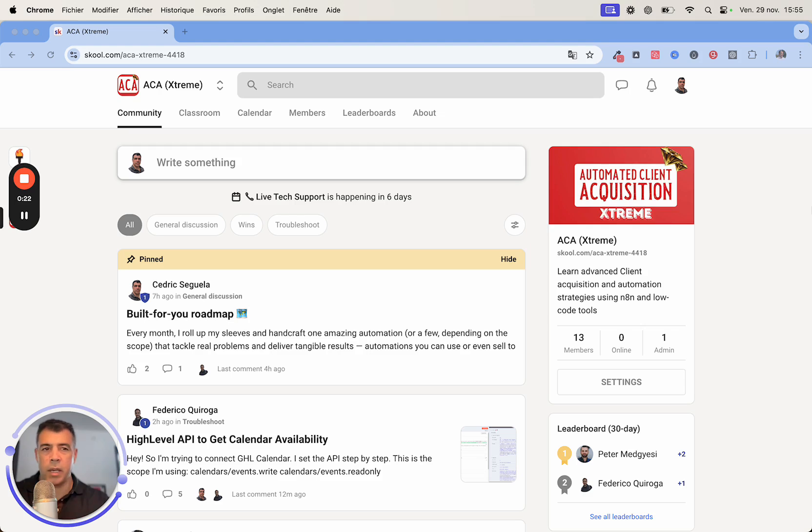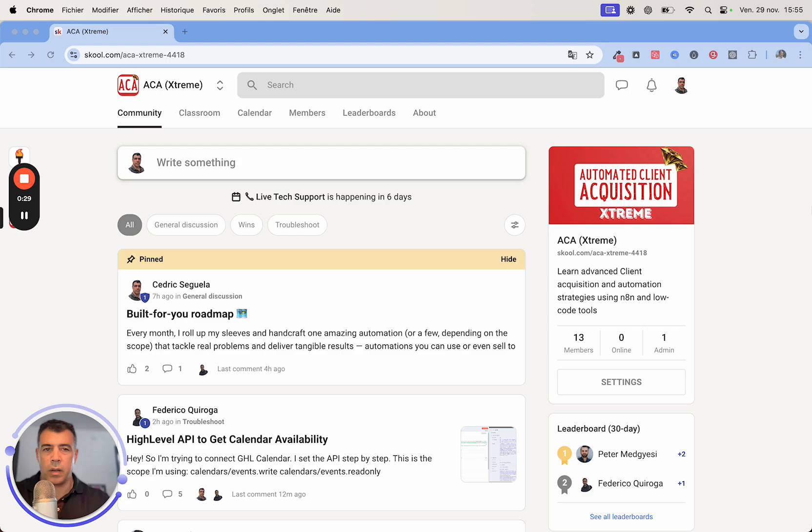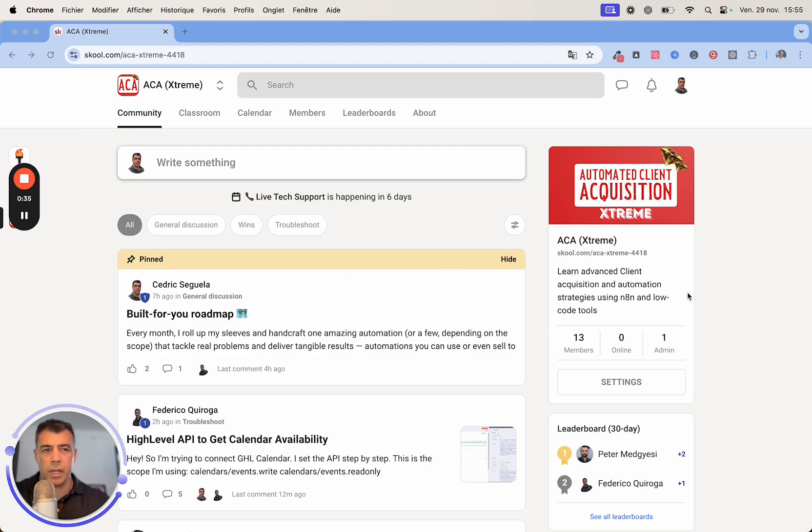We also have a lot of different content automation. For instance, if you wanted to scrape TikTok channels and then create or repurpose...